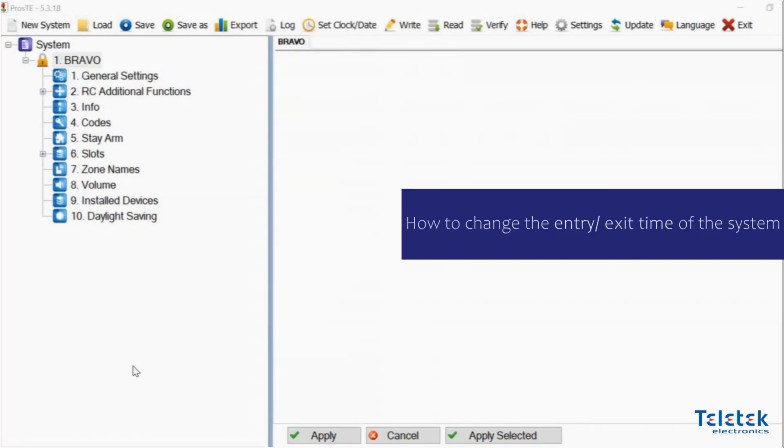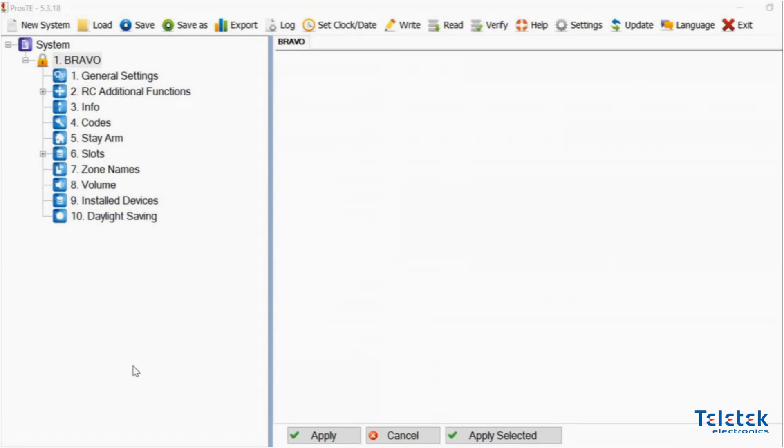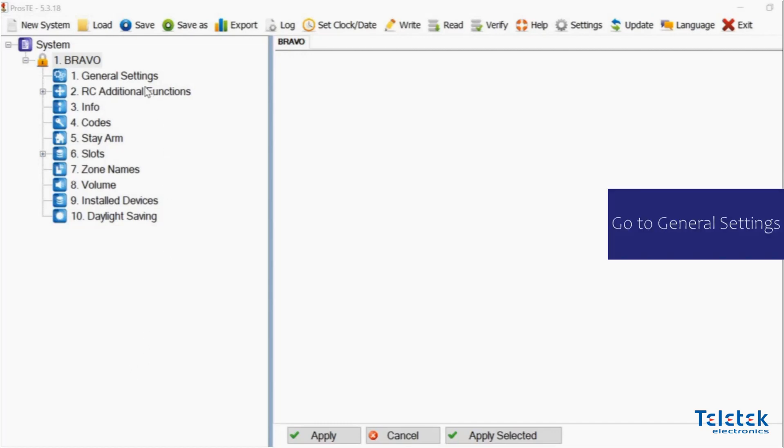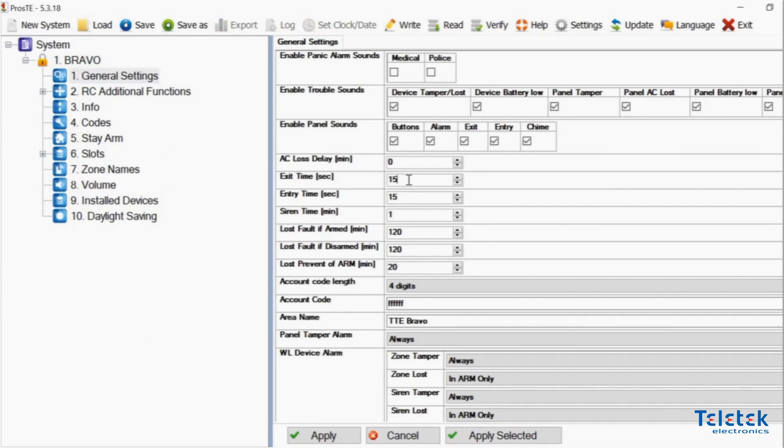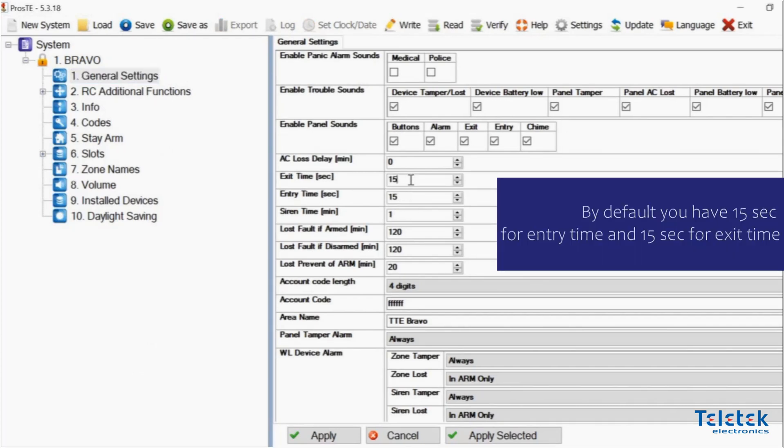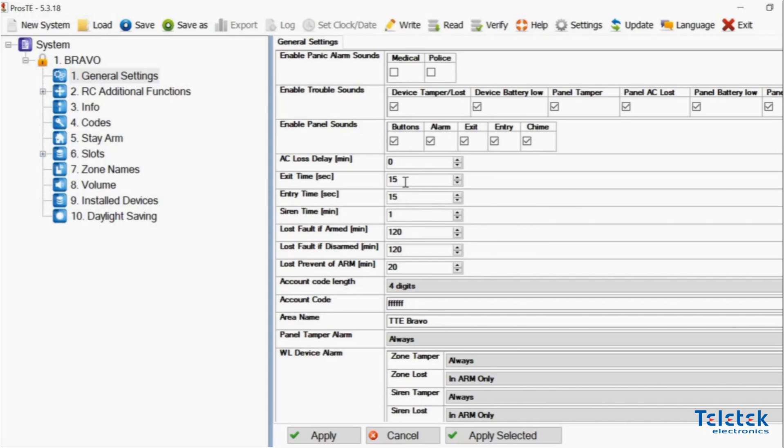For example, we will now show you how to change the entry and the exit time of the system, which we already explained in one of our previous videos. We need to go to General settings. As you can see, we have 50 seconds for exit time and 15 seconds for entry time.